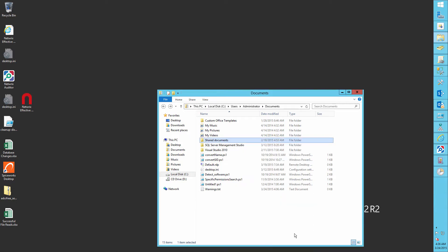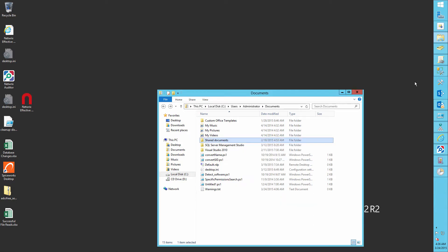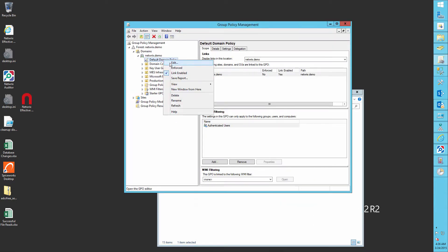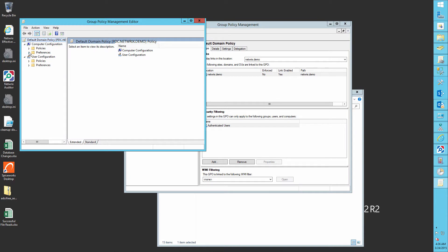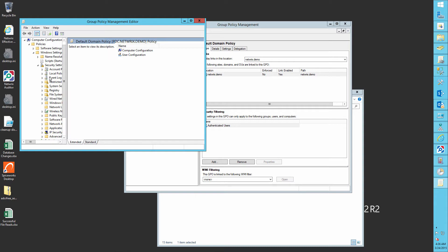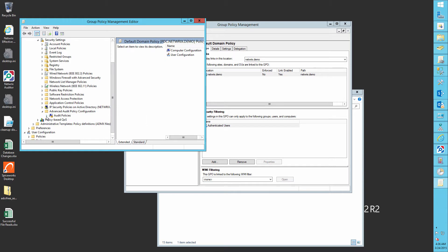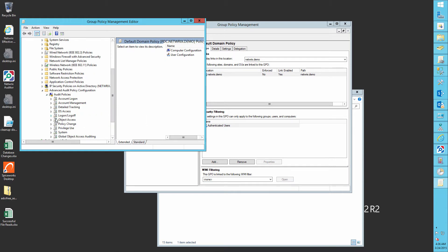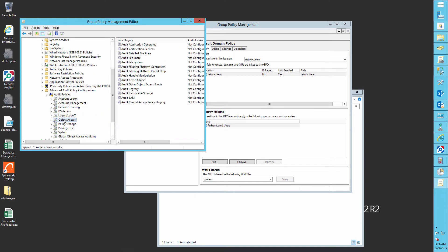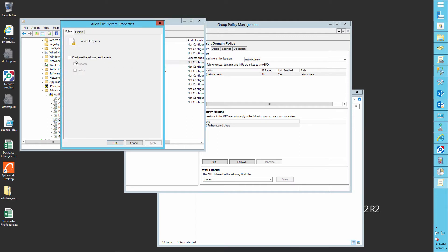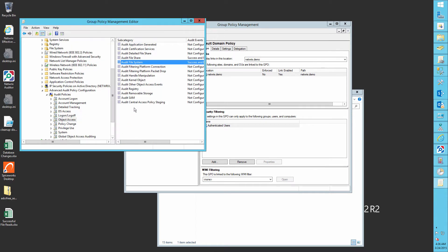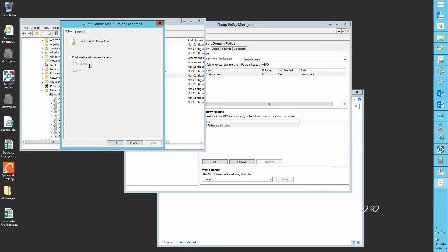Now run the group policy management console. Edit the default domain policy. Navigate to computer configuration, windows settings, security settings. Go to the advanced audit policy configuration, audit policies, object access, and define audit file system and audit handle manipulation for success and failures.